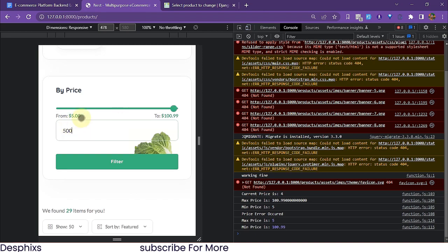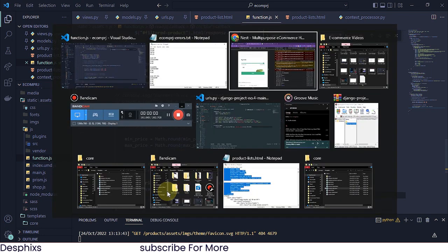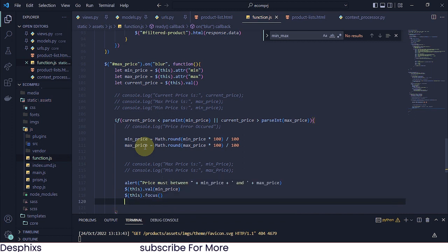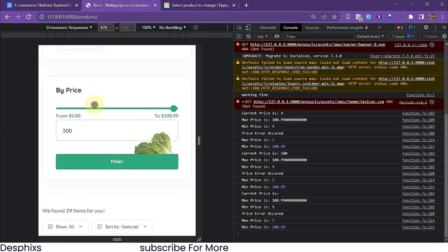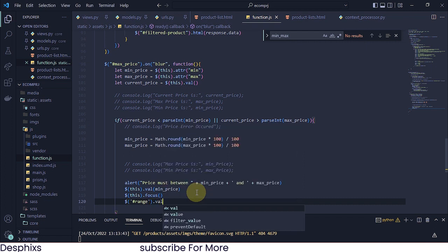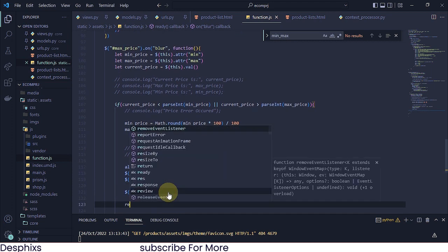We also want to automatically set the value back to the minimum if the user exceeds the limit. So I'll use $(this).val(minPrice) to set the value back. Then we focus back on the input field with $(this).focus(). We also want to slide the range back to the minimum: $('#range').val(minPrice). Then I'll pass in return false so the next code doesn't run.